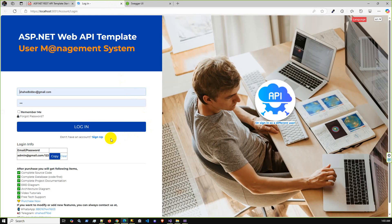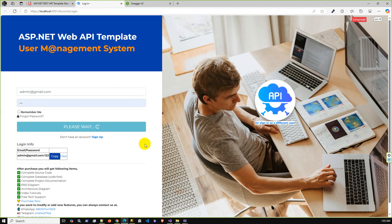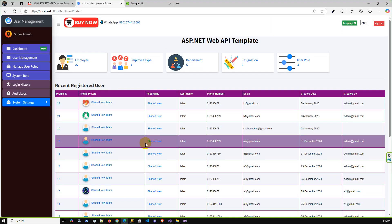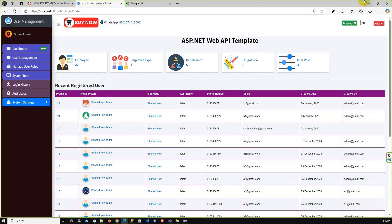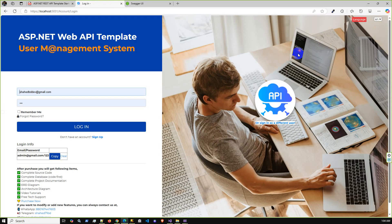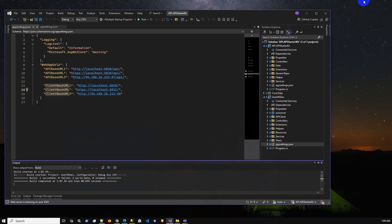This is the API Swagger documentation. And here is the login screen. Since this is a demo version, we've added a username and password copy option — if you click that button, the credentials are automatically filled into the input fields. Clicking login will successfully authenticate and redirect to the dashboard. Let me log out — successfully logged out from the system.